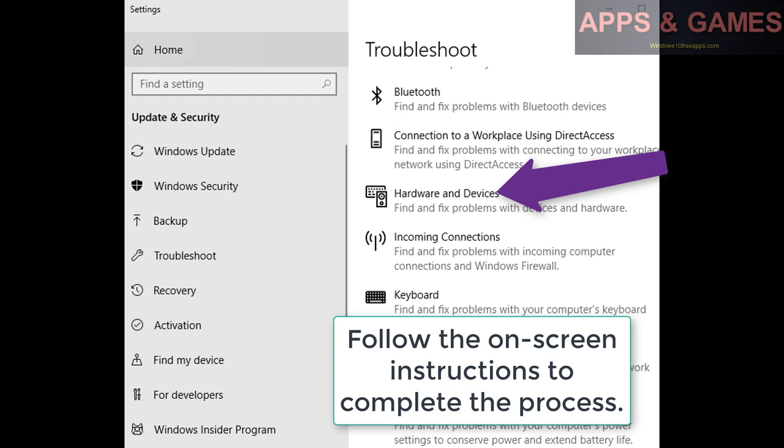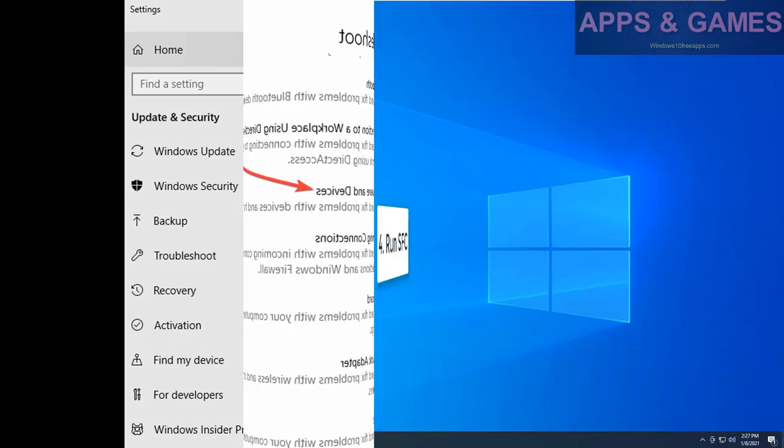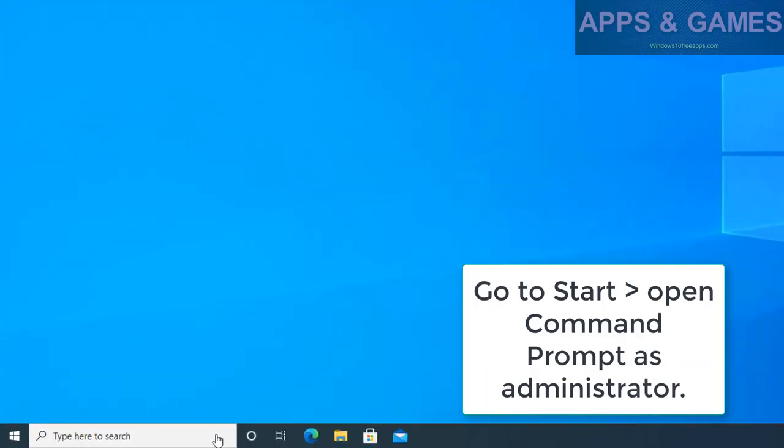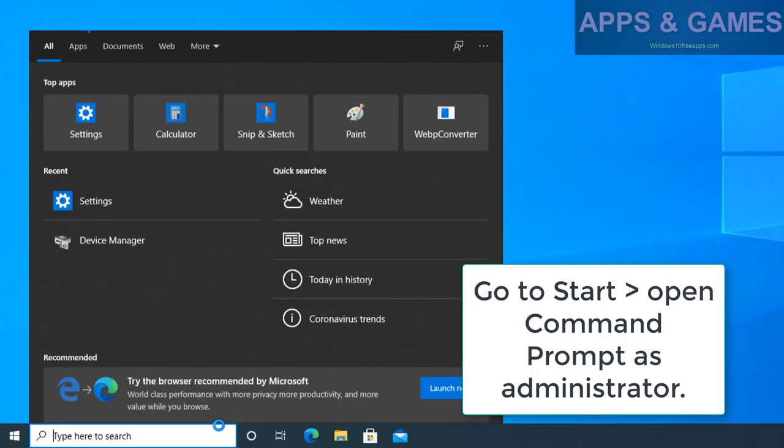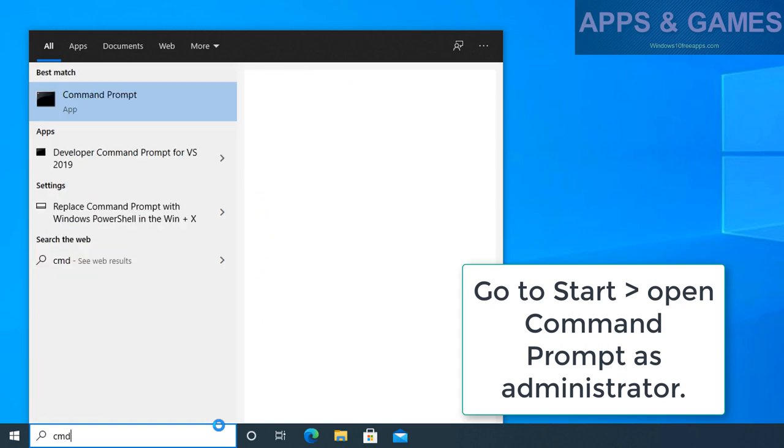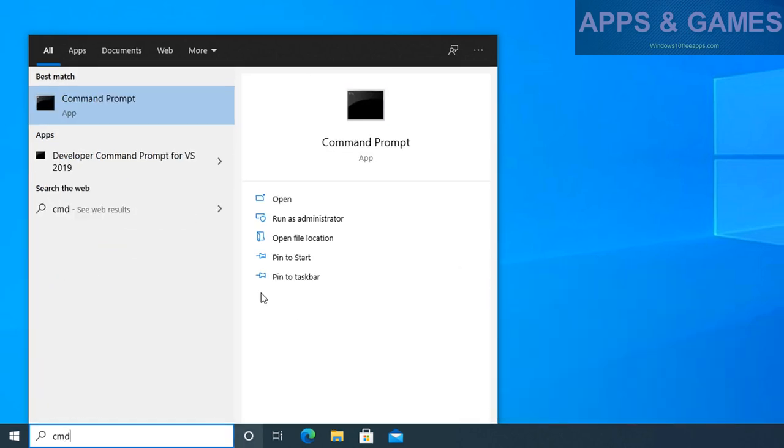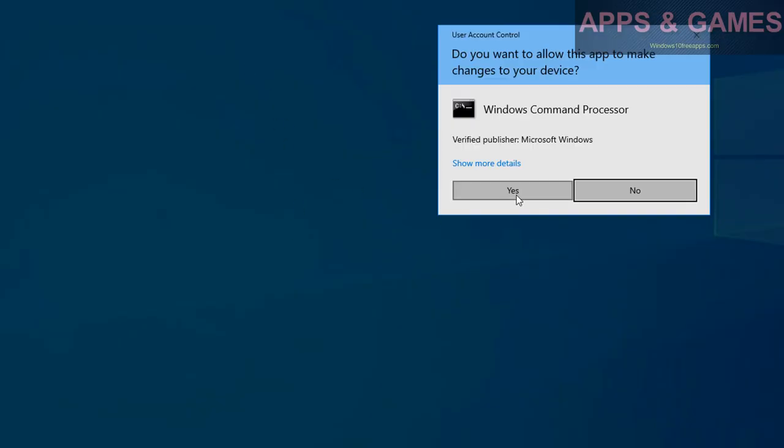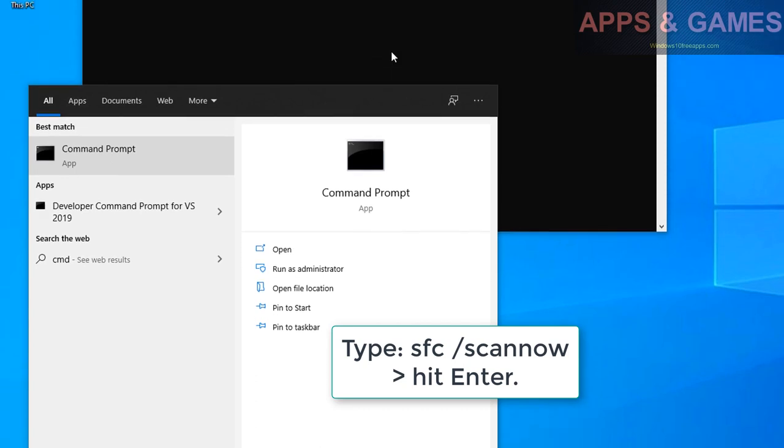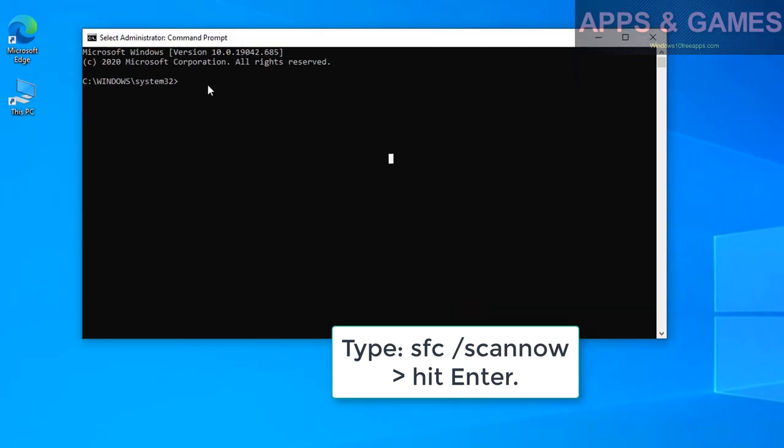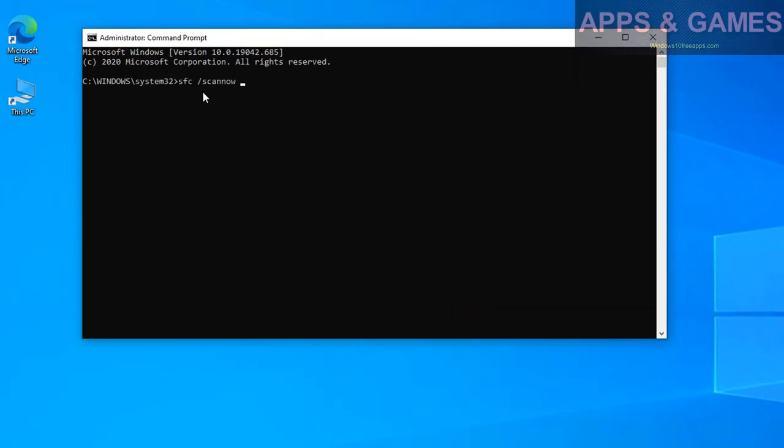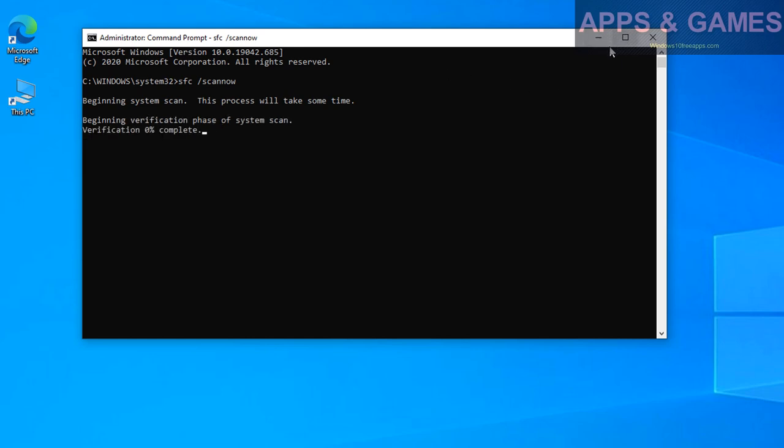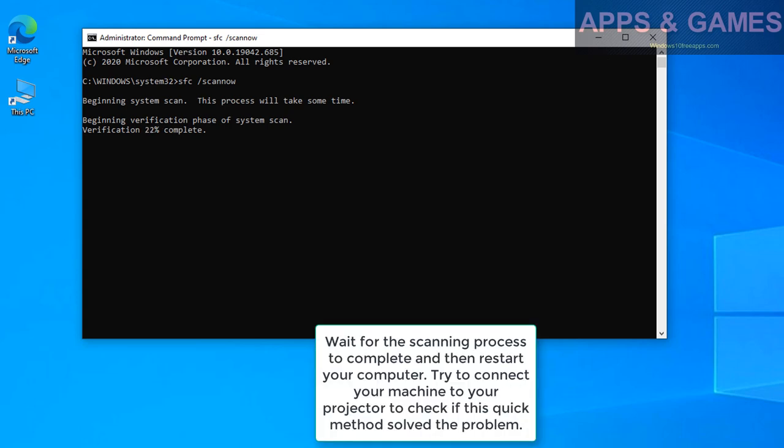4. Run SFC. Go to Start, open Command Prompt as administrator. Type SFC space slash scannow, hit Enter. Wait for the scanning process to complete and then restart your computer. Try to connect your machine to your projector to check if this quick method solved the problem.